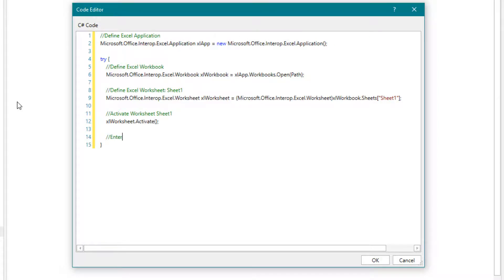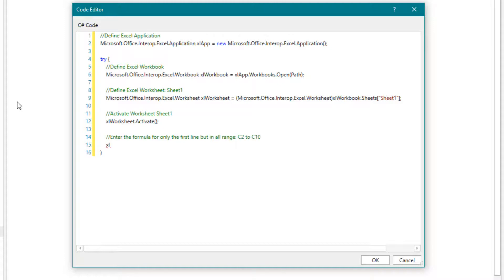Then we activate this sheet. And now we can enter the formula. The formula should be entered in the range C2 to C10. We are only writing the formula for the first line — Excel will then adjust the other rows automatically.